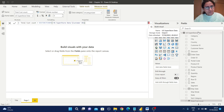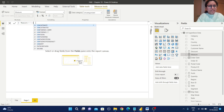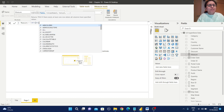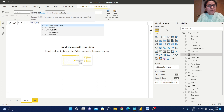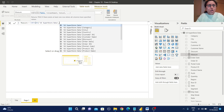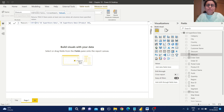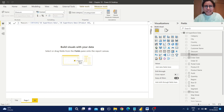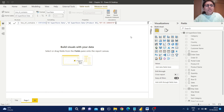Let's start with CONTAINS. I will create a calculated measure with CONTAINS — type CONTAINS, then pass the table name which is 'US Superstore Data', then a comma, the column name which is product ID, and then we need to provide a value. I am copying a sample product ID from the dataset and pasting it here. Just change the measure name and save it — now this measure is ready.